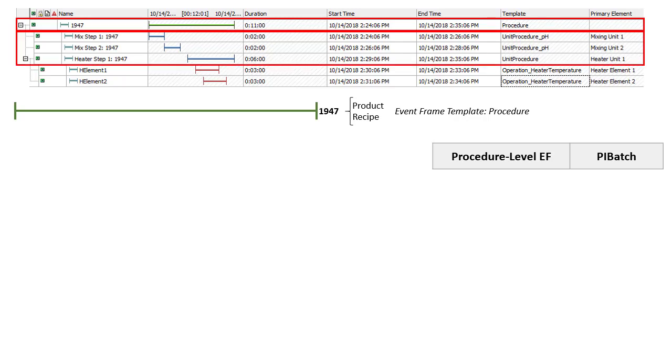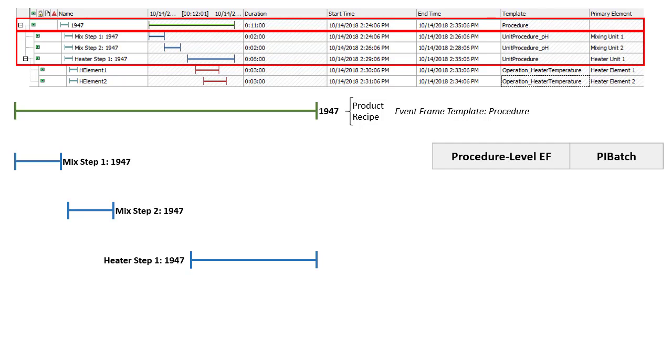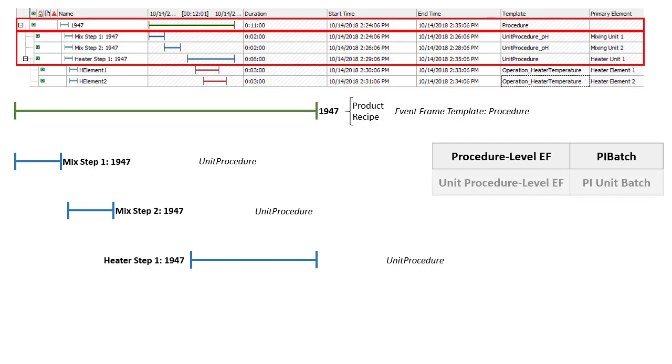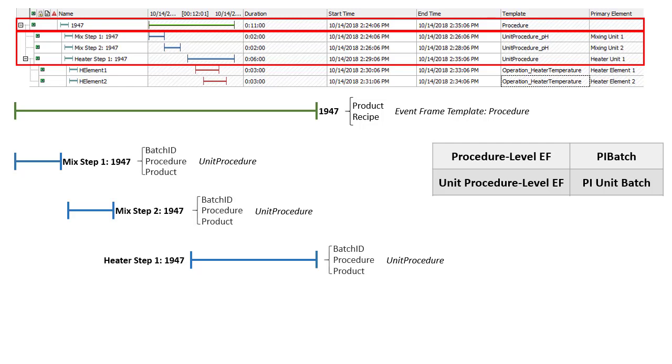Under this are some child event frames. In this case, we have mixing steps and a heater step. And the templates associated with these are at the unit procedure level, which you also might know as a PI unit batch. These by default have static attributes of batch ID, procedure, and product.